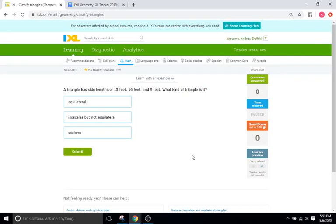Hello, and welcome back to IXL Tutorials. This is Mr. Duffick, and today we are doing IXL F1, which is just classifying different kinds of triangles. The only thing you really need to know about these problems is what the difference is between an equilateral triangle, an isosceles triangle, and a scalene triangle.